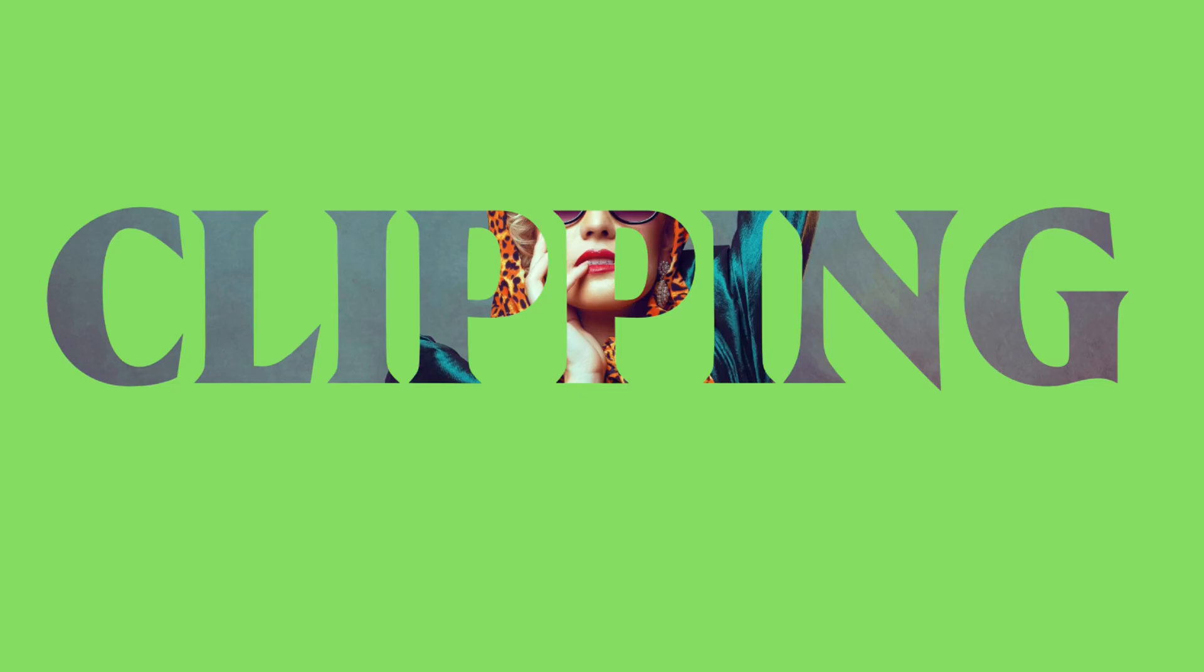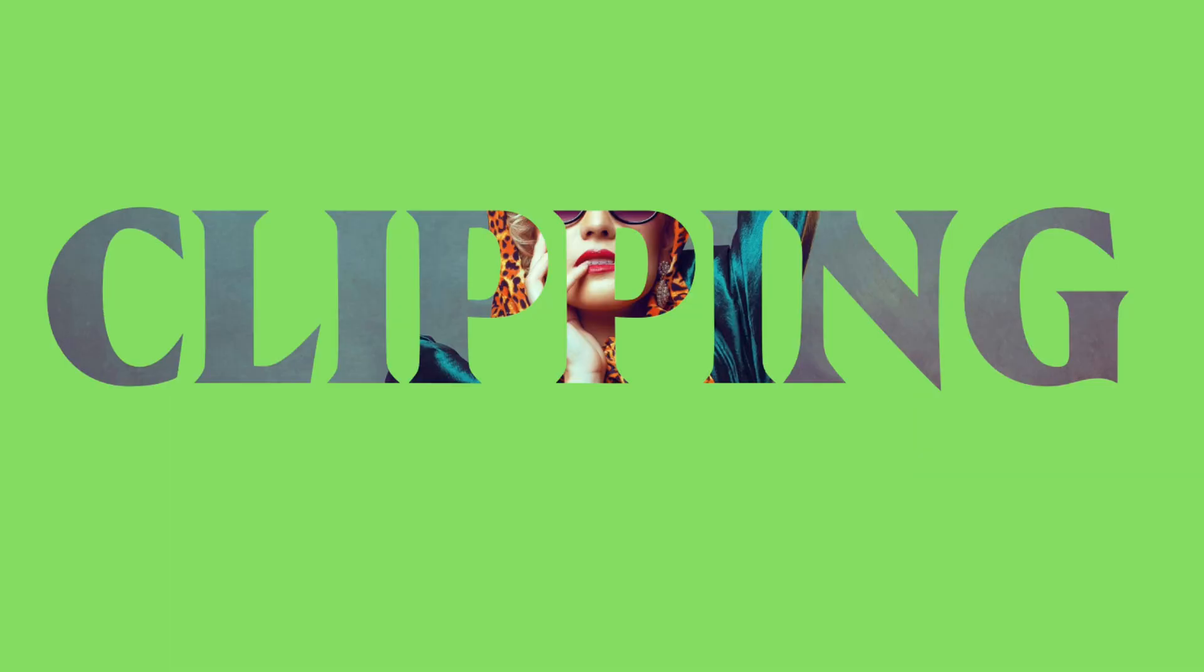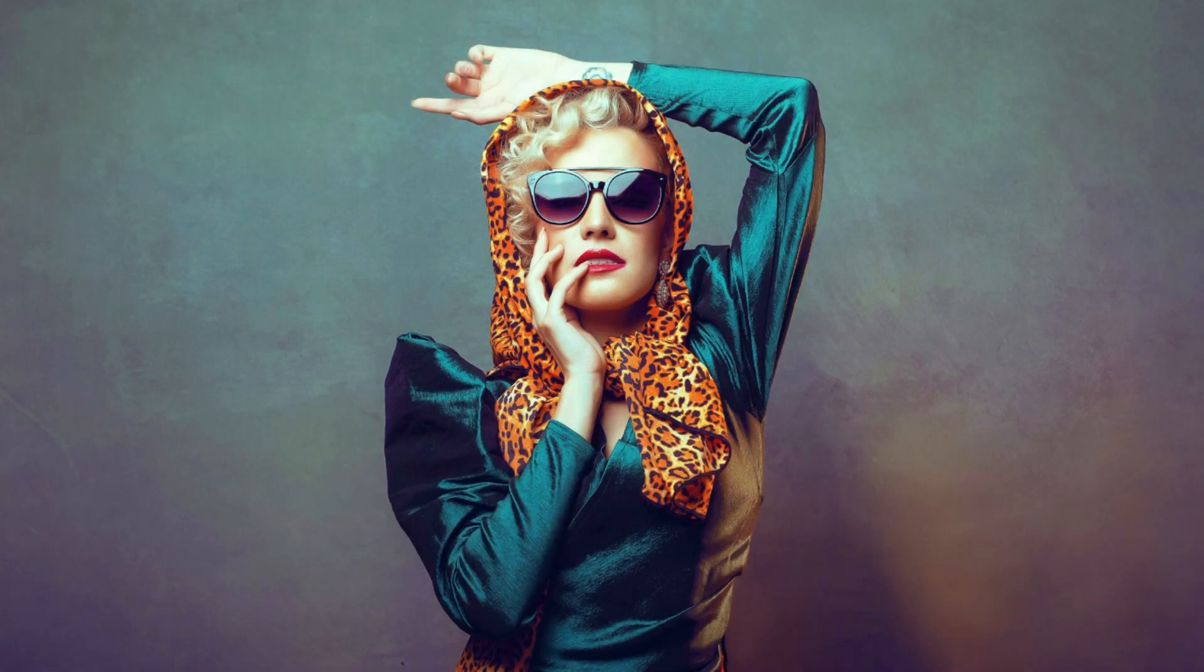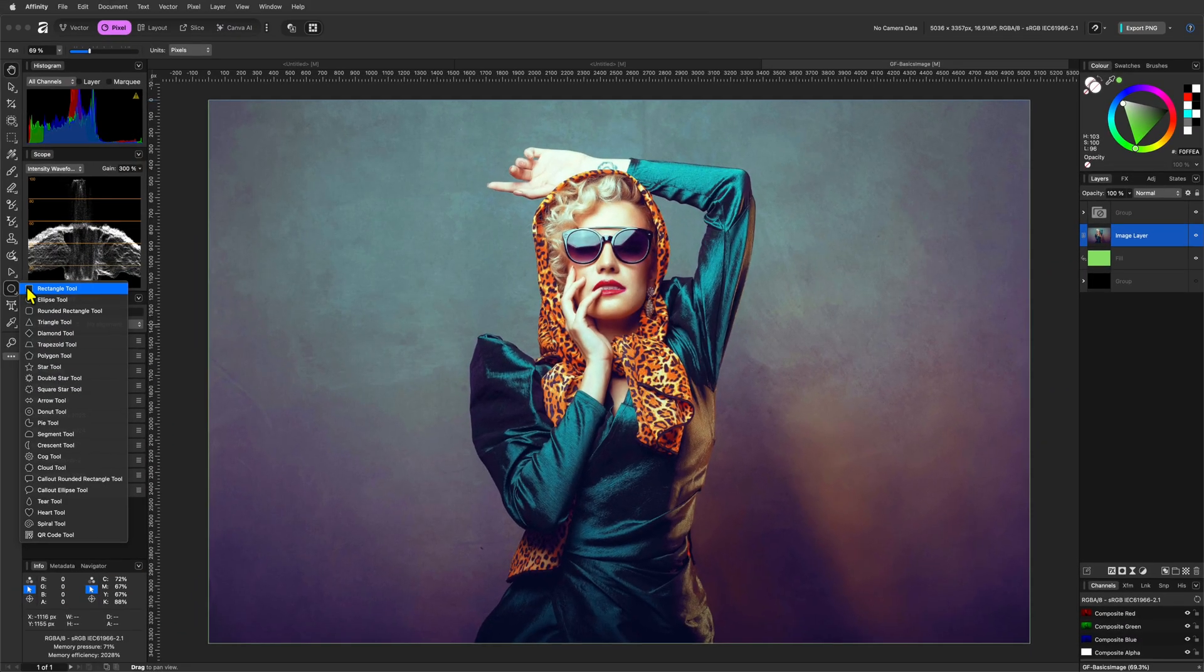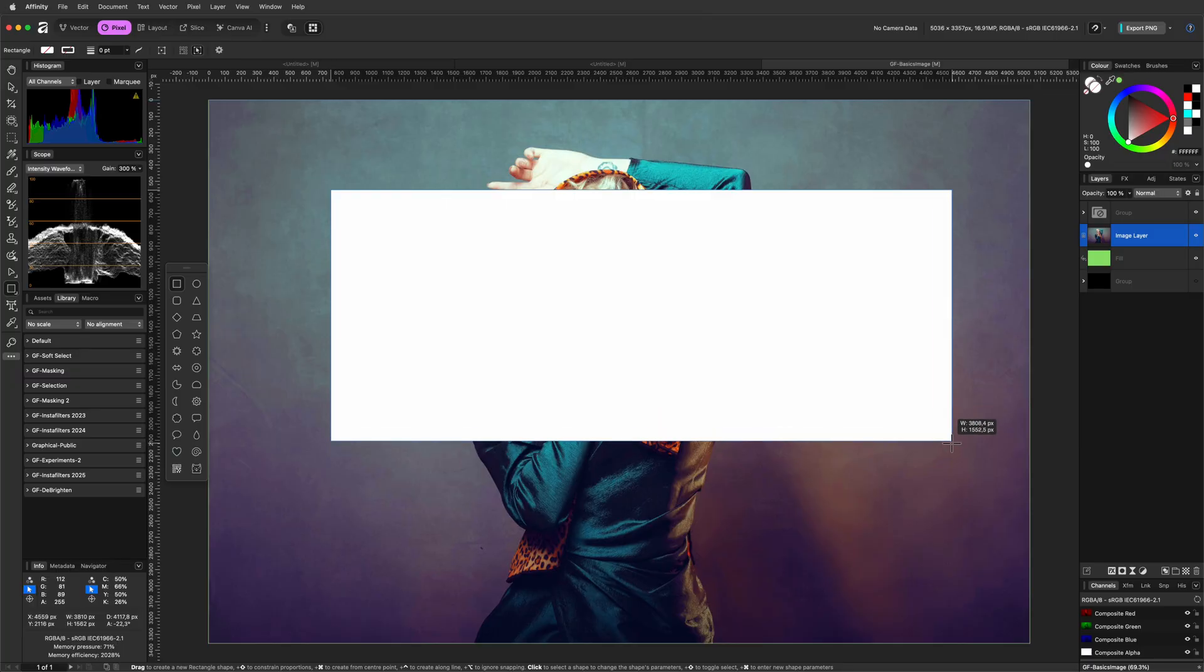Using the clipping feature in Affinity, we can restrict the output area of a layer, which is very similar to what a mask does. Let me show you how clipping works, starting with a simple example.